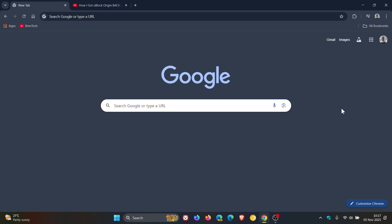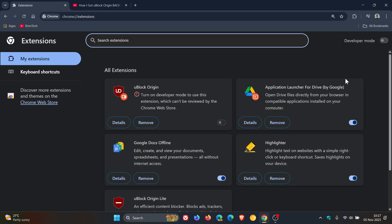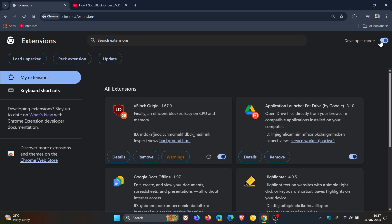Towards the end of last month, I posted letting you know how you can get uBlock Origin and other MV2 extensions back and working in Google Chrome version 142, which is now the latest release. I'll leave the video link down below in the end screen if you'd like some more information.